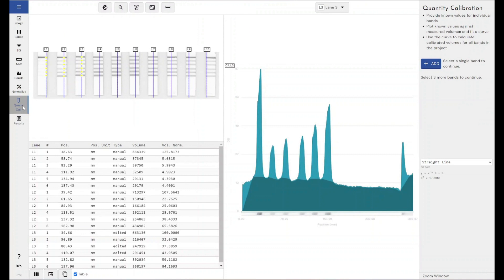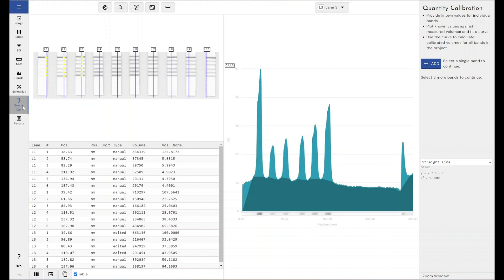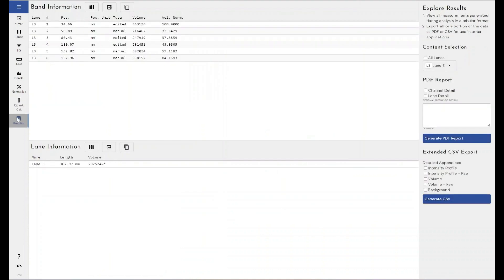Quantity calibration, again, not hugely useful in your typical lateral flow setup, but would allow you to generate a standard curve from three or more bands within your experiment. If those were of a known mass, volume, and any known kind of quantity, then you could build up your concentration curve from that and then express your results as mass, concentration, something like that. And then we come through to the results section.